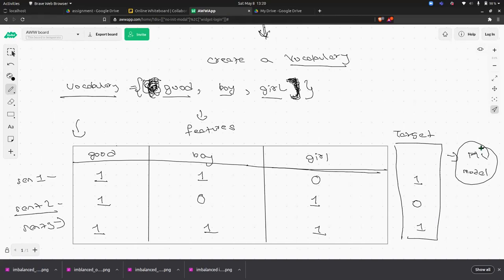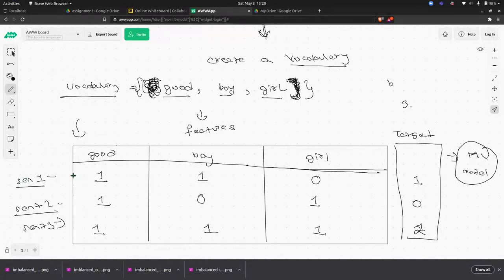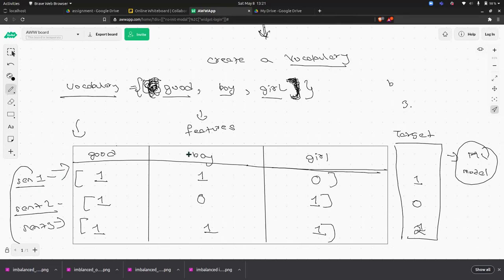For sentence three, which contains both boy and girl, there could be a third target class, say two, indicating it's about both. The key point is how to convert a sentence into a vector — sentence one has its vector, sentence two has its vector, sentence three has its vector. We're converting each unstructured data point to structured data that the ML model can understand.